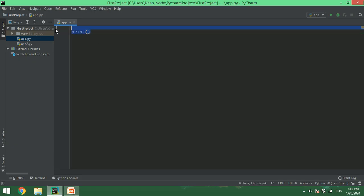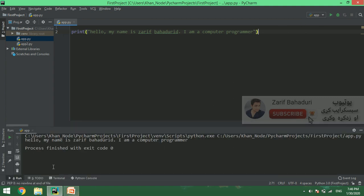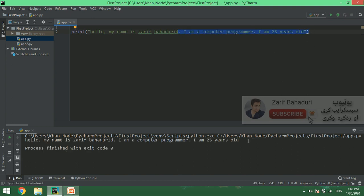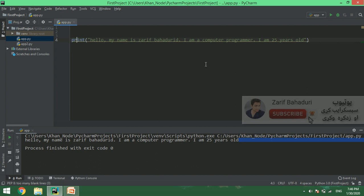We will talk about the print function. For example, my name is... I am a computer programmer. And I work... For example, my name is... I am a computer programmer. I am like 25 years old. We will print this message — we are putting it in the same message.